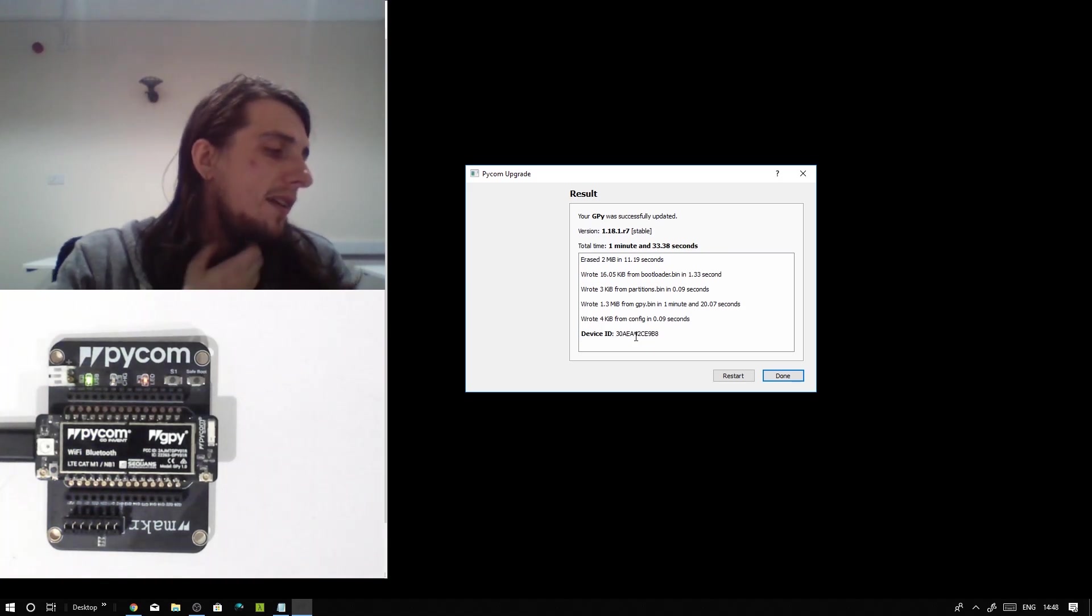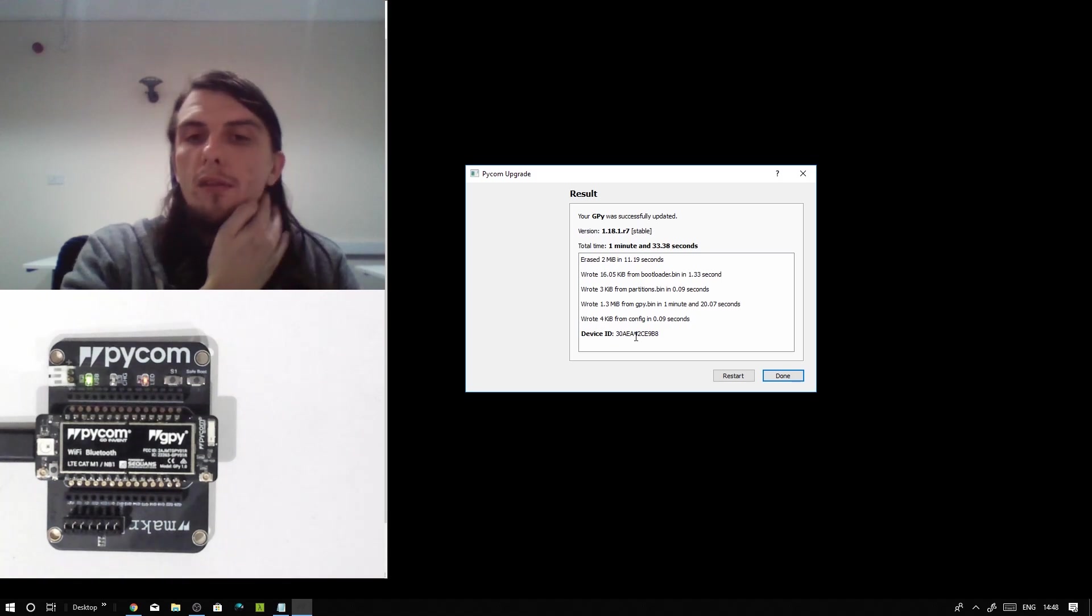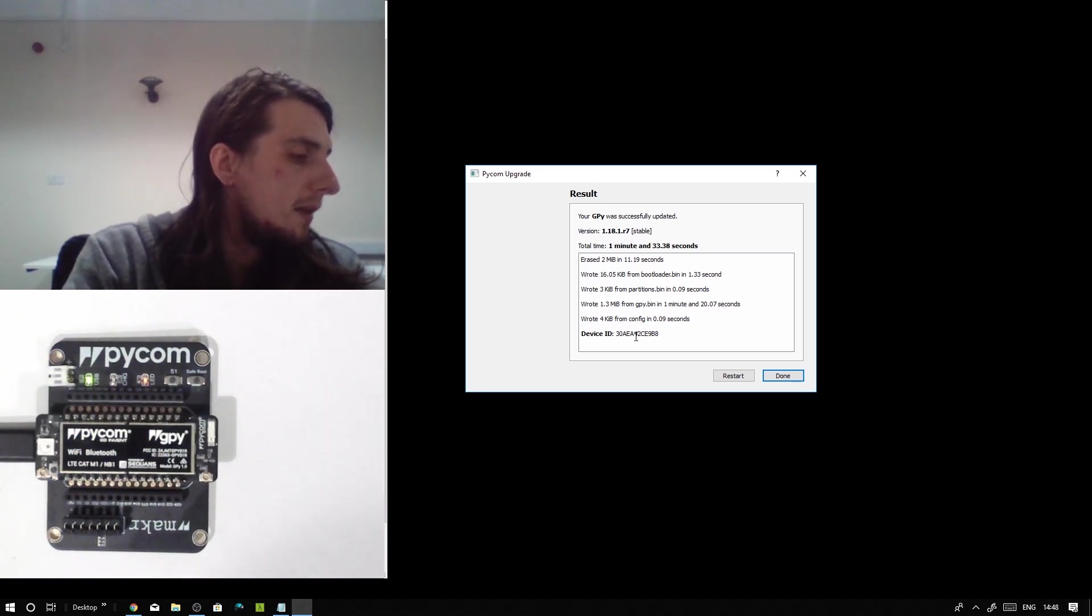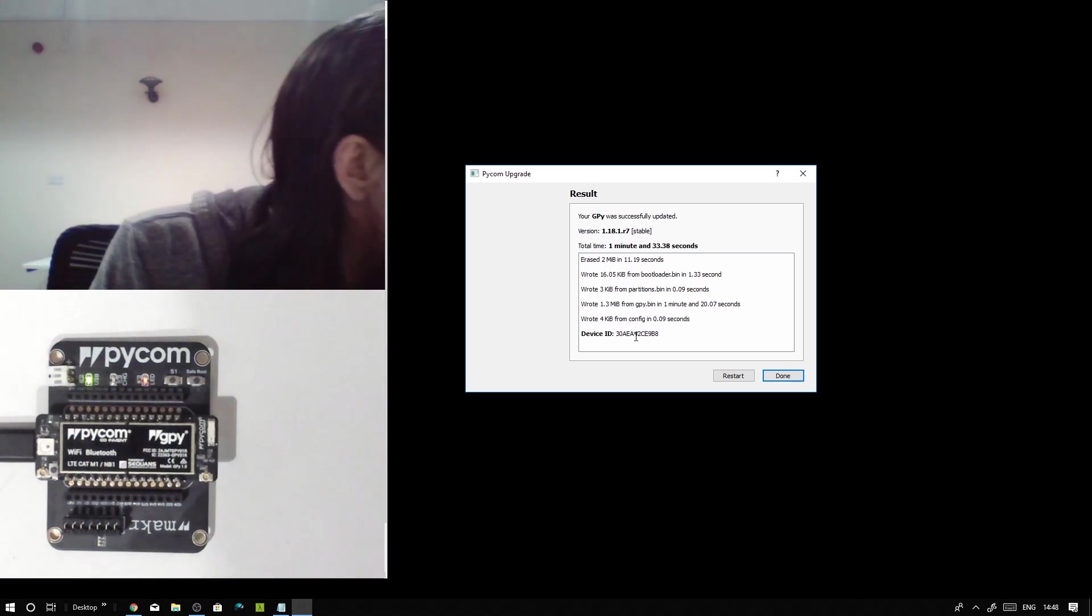You can go ahead and use your board for whatever it was you were intending to do. It's been updated. Welcome to the new firmware.